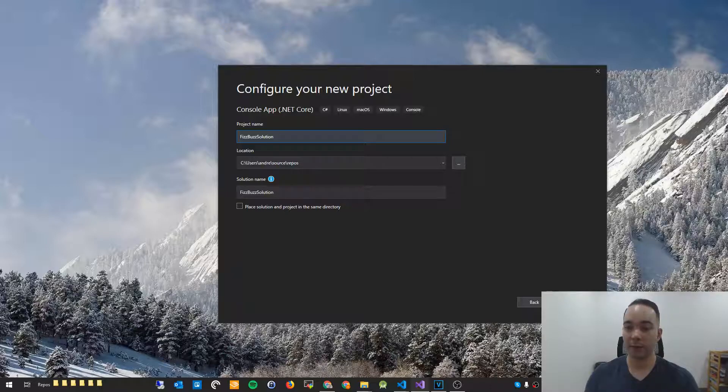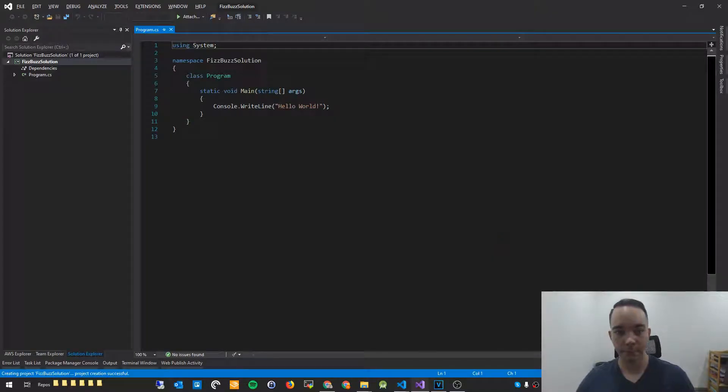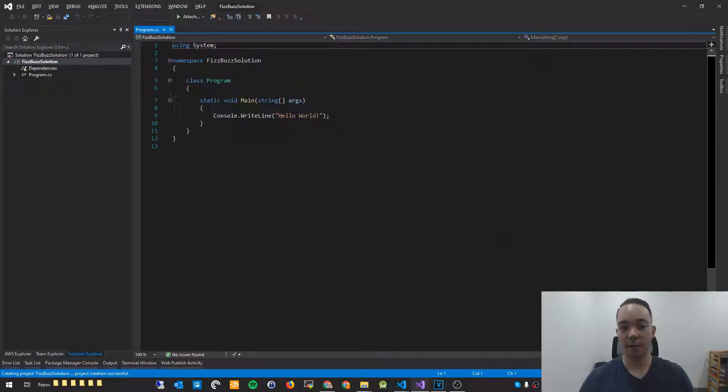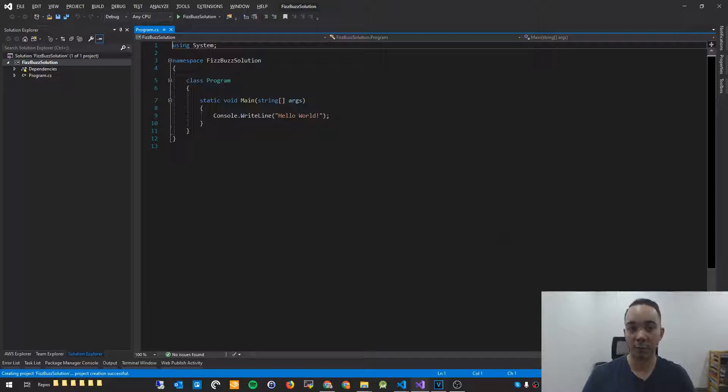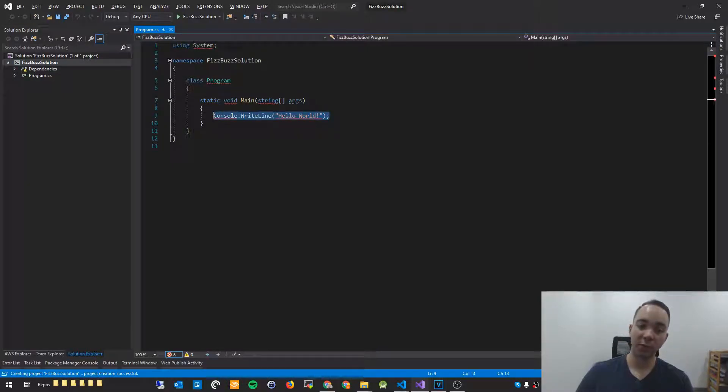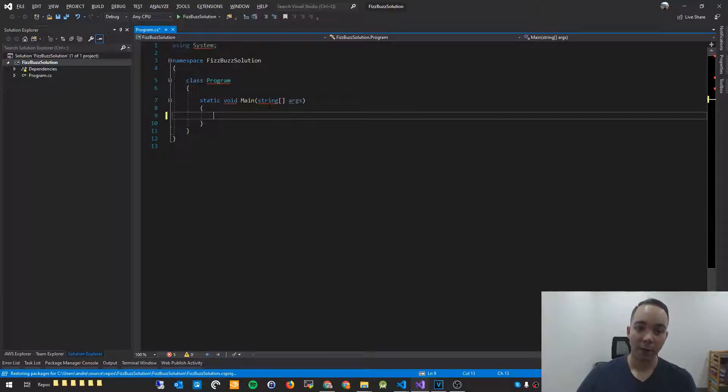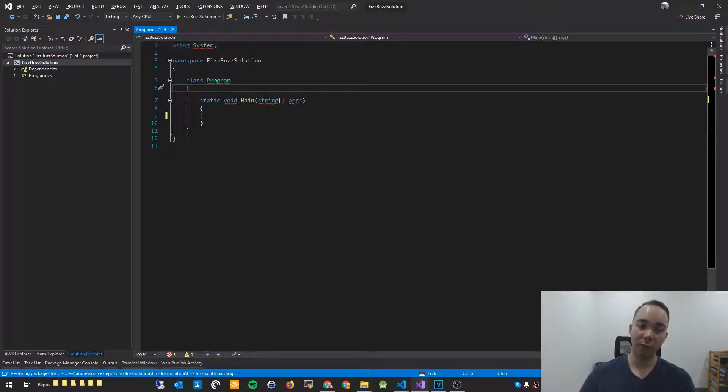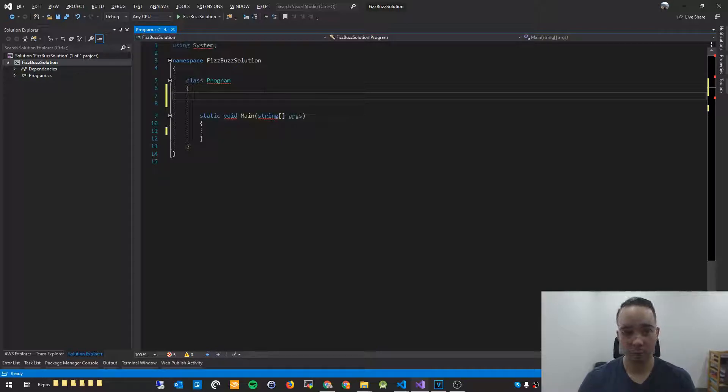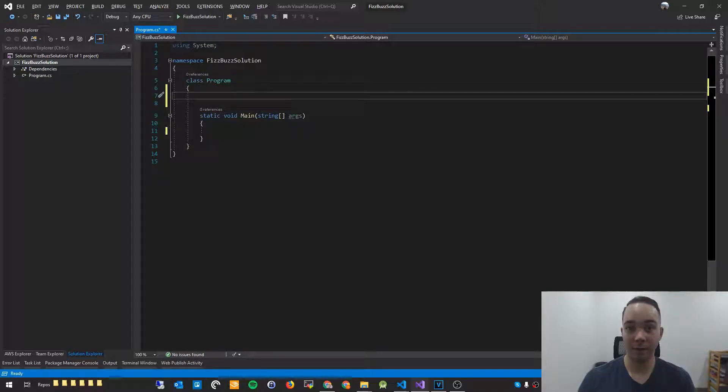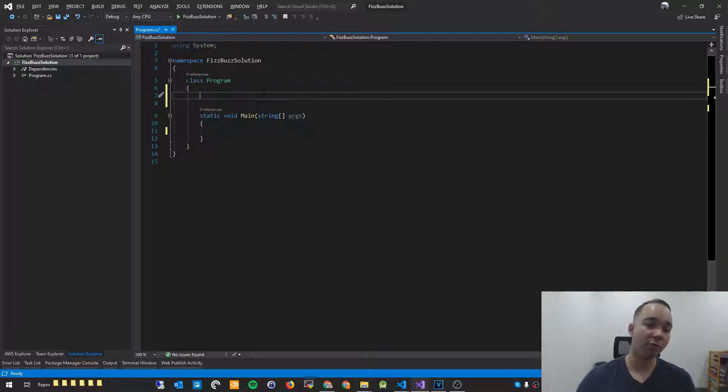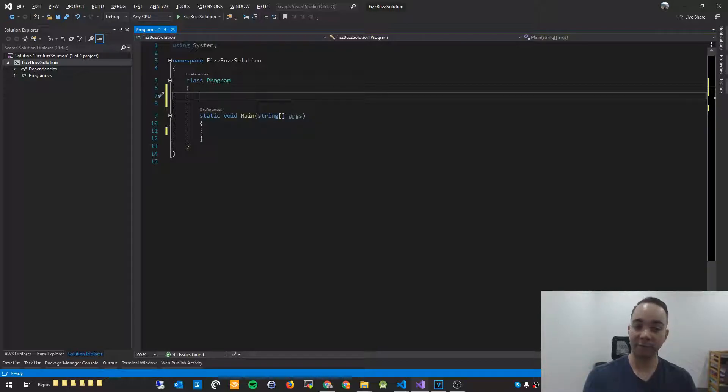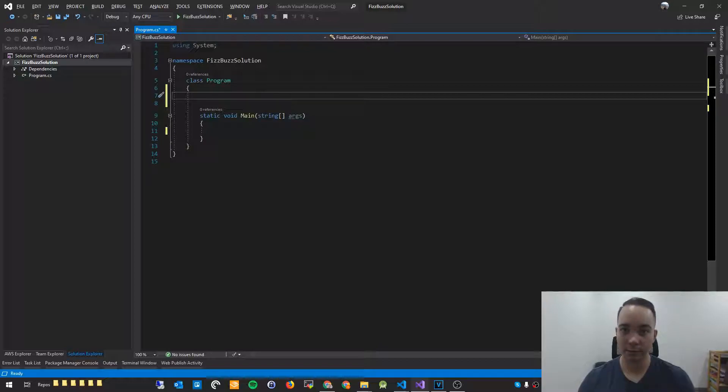I'm going to name mine FizzBuzz solution. You can name yours whatever you want. So I'm going to hit create and wait for that to do its thing. Cool. Here we go. So this is the default code that you'll get when you create a new console application. I'm going to remove this because we don't want a console.writeline. What we do however want, the first thing we're going to jump right in and code is a function to create us a list of numbers between 1 and 100.